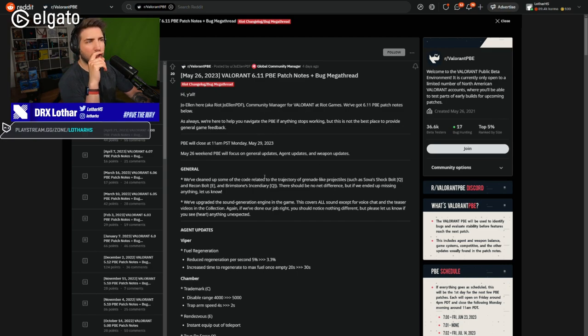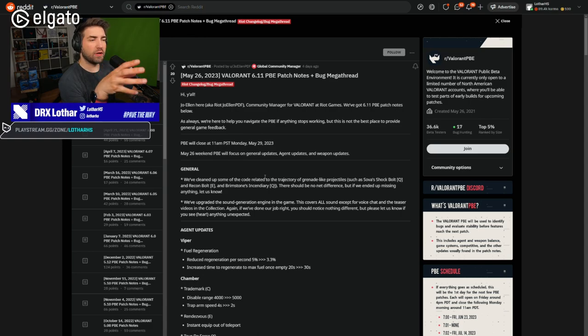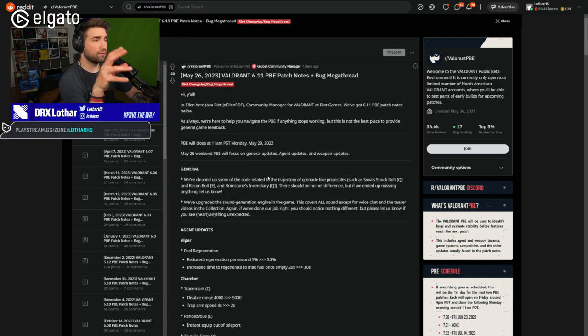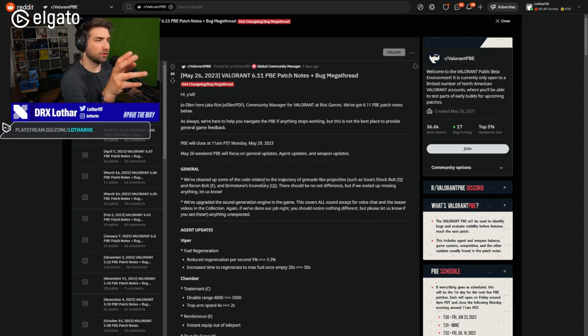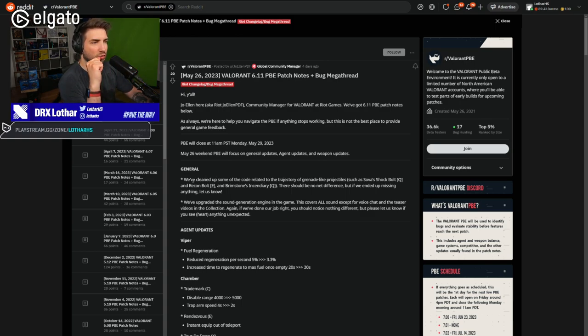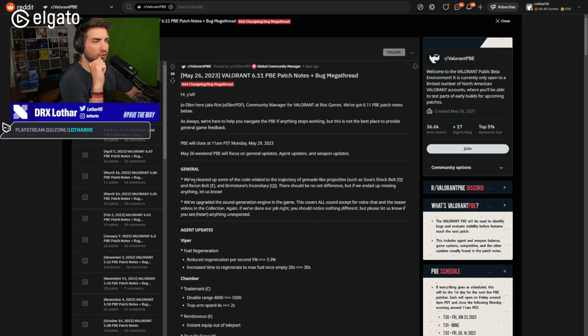But we'll see. If there will be any changes in the official patch notes from this, I'm going to record a second video, but we're going to break down what are the changes currently here. Let's just straight up dive into the information.